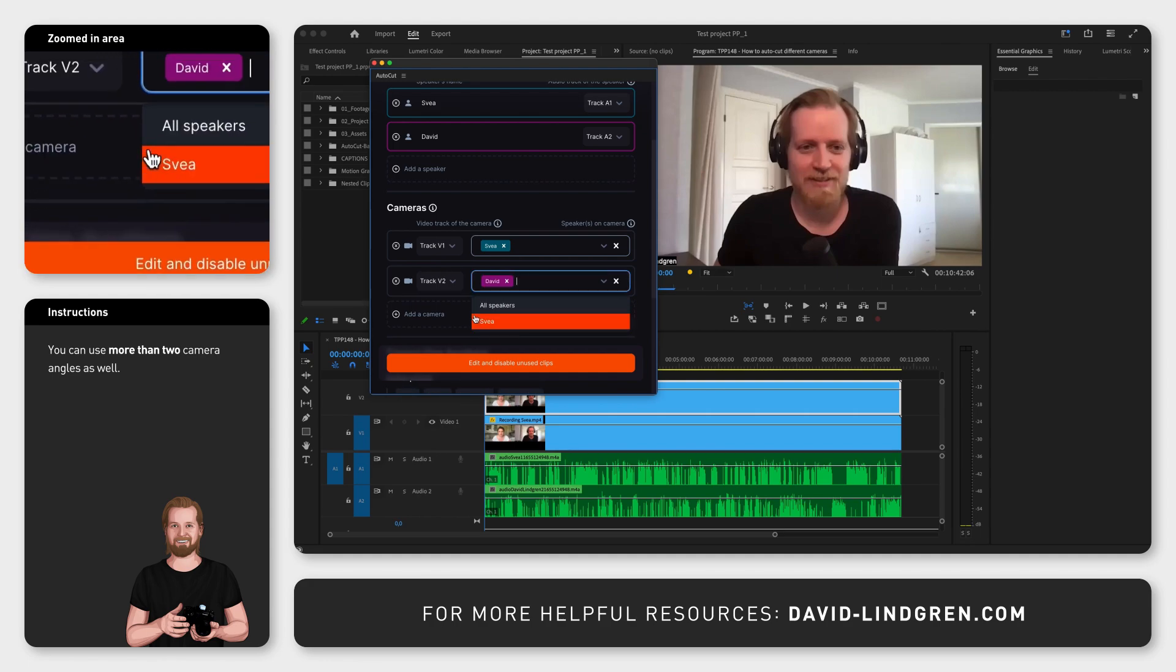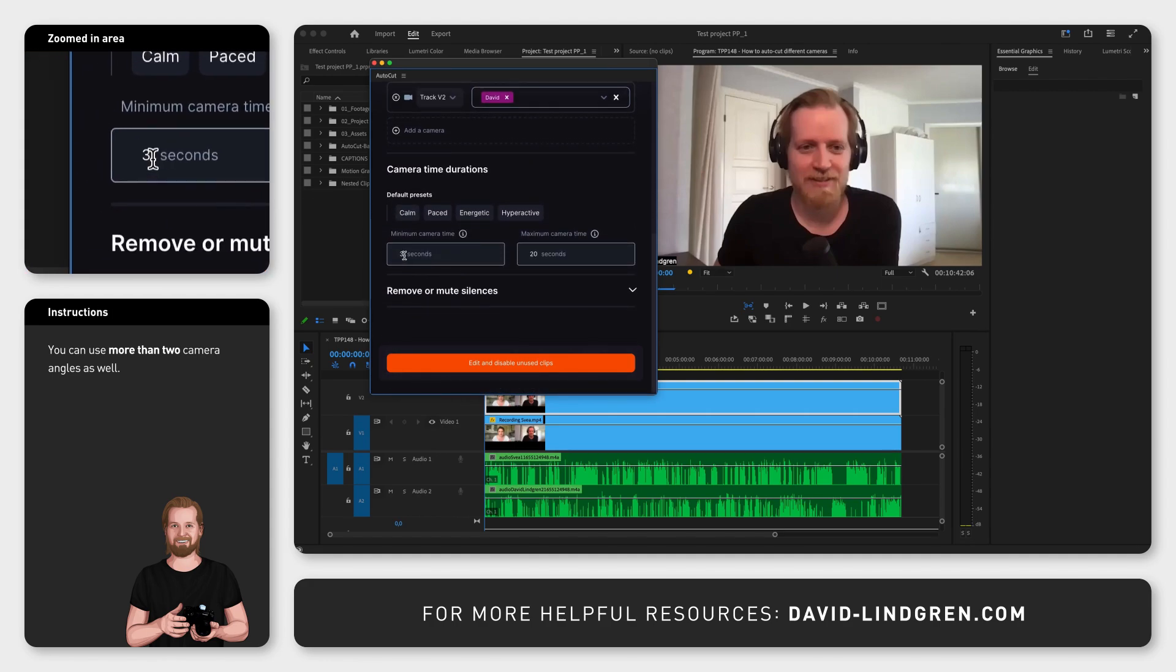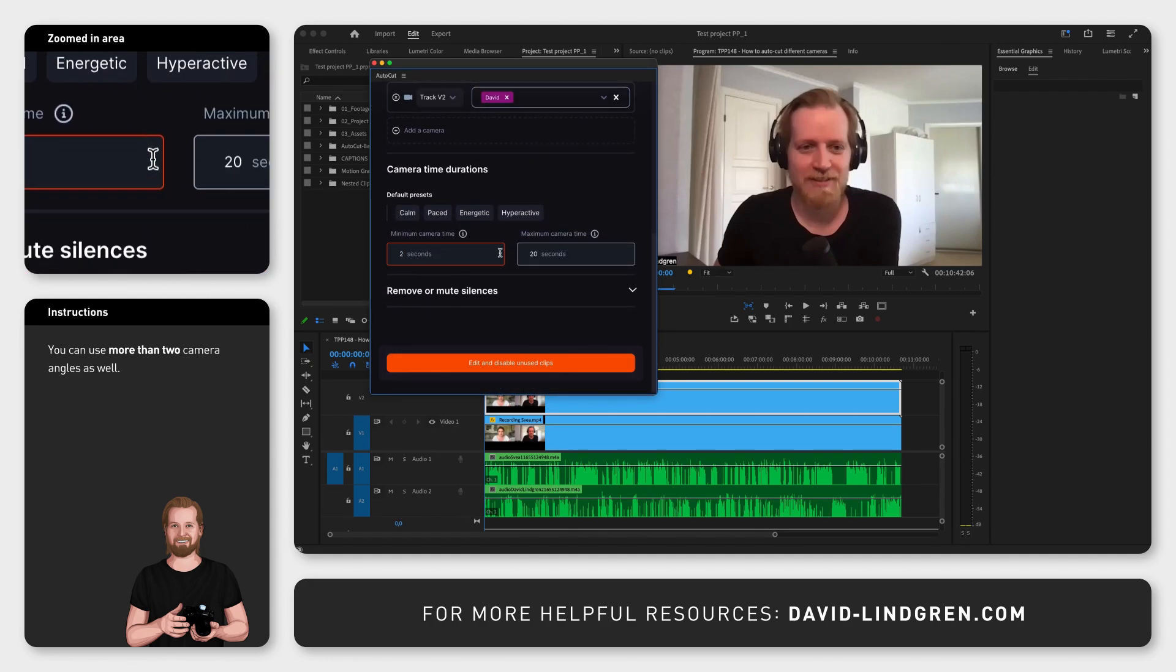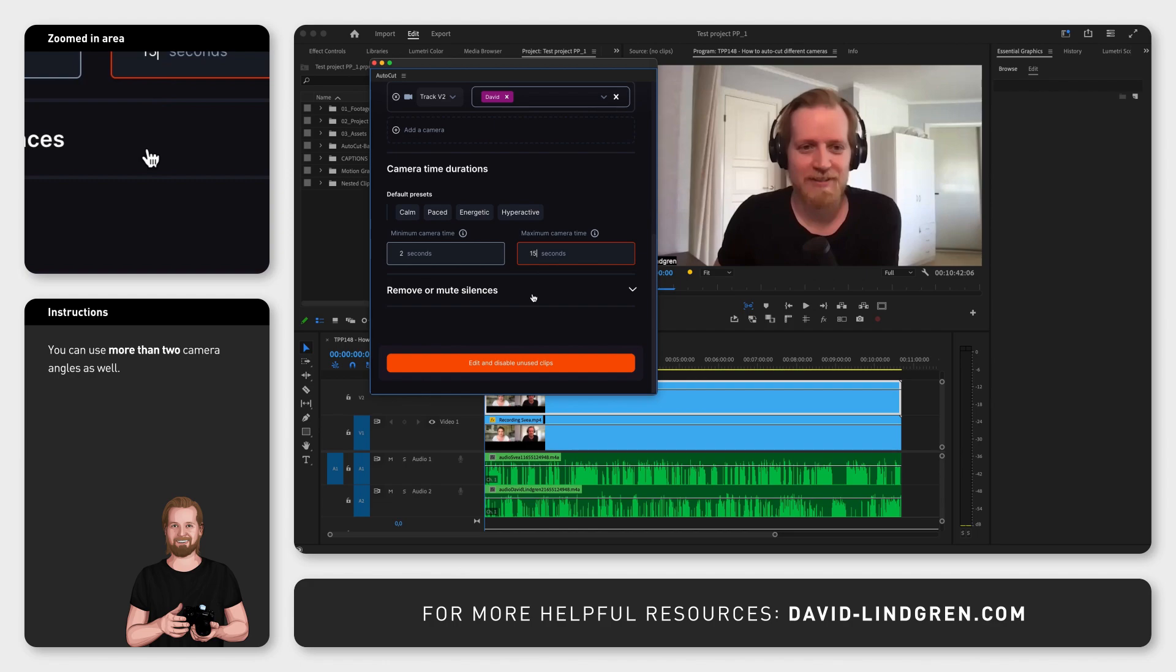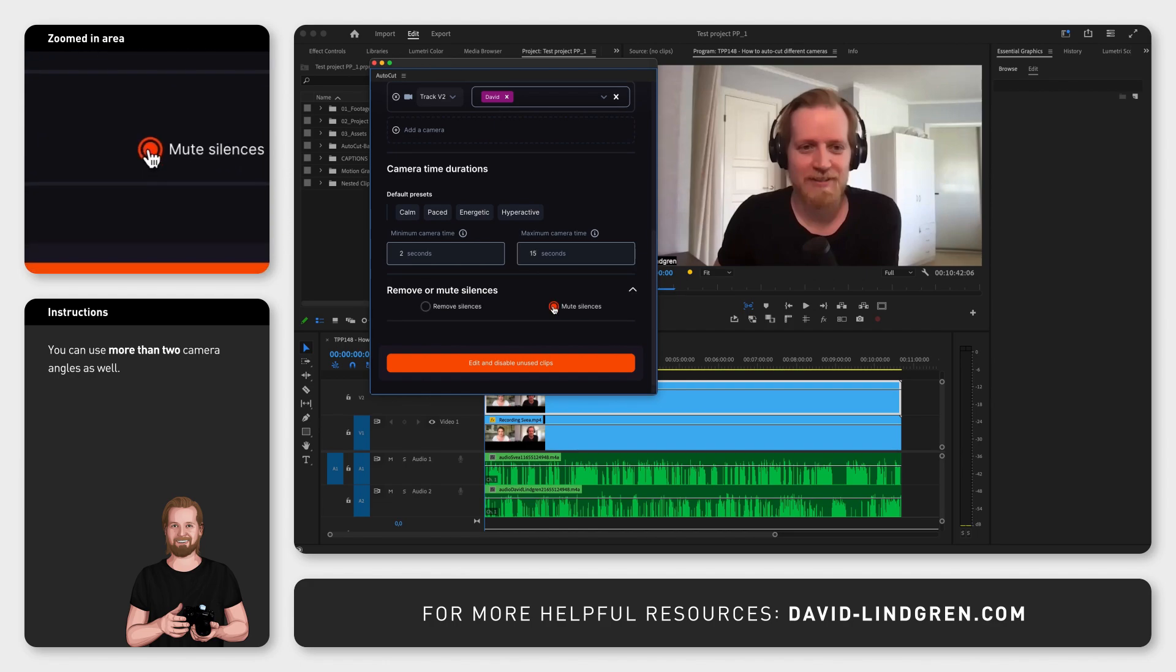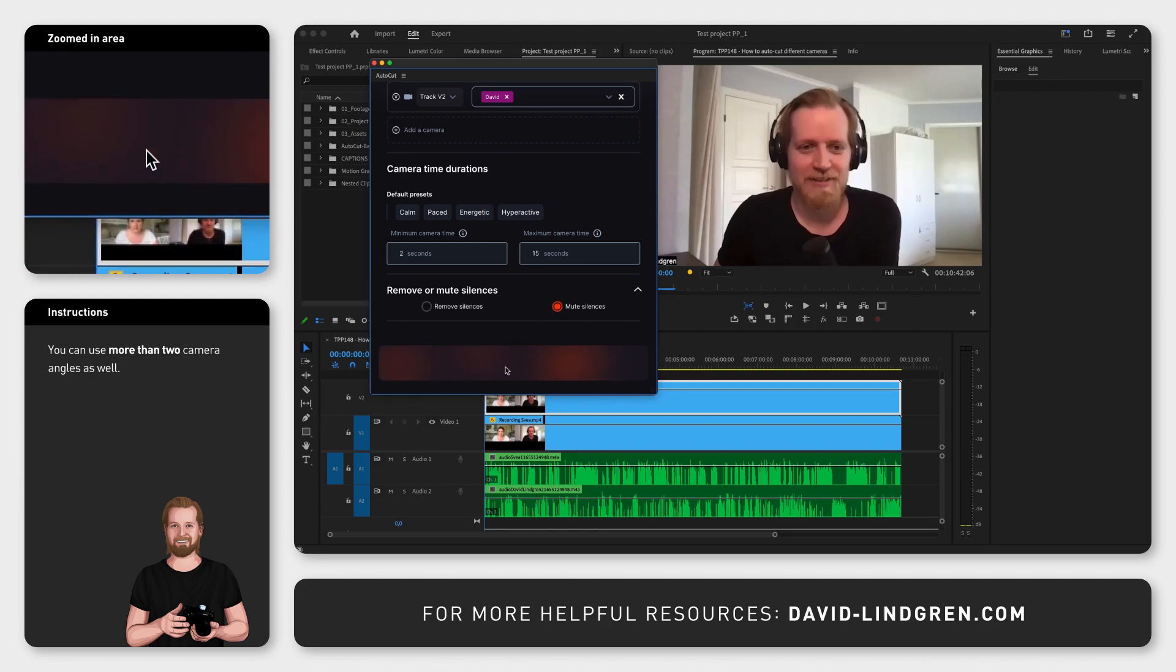Adjust the camera time durations according to your preferences, select if you want to remove or mute the silent parts, and then click edit and disable unused clips at the bottom.